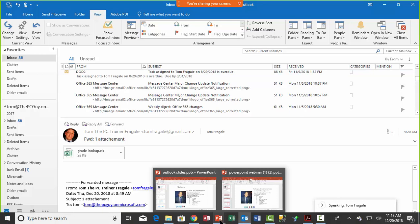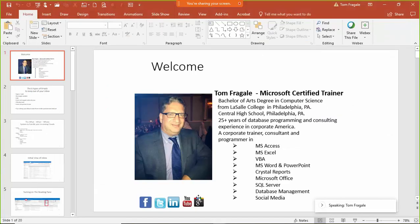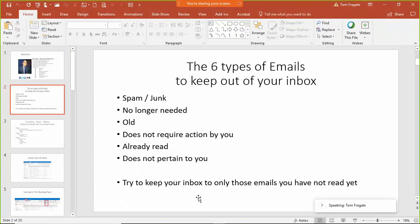Going back to our slides: there are six types of emails to keep out of your inbox. I'll show you how to turn on your spam folder. For older emails, we've covered how to remove those. Anything no longer needed can go into folders. If an email is a CC to many people and doesn't require action by you personally, put it in a folder.